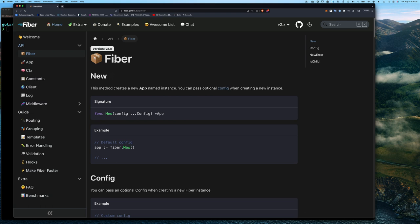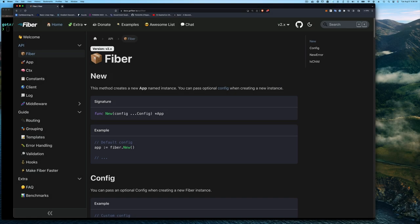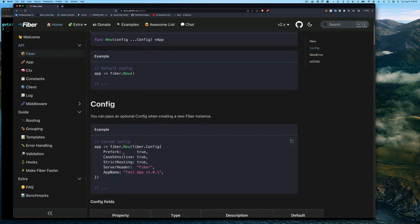If you look at the Go Fiber website and click on the API, you'll see the fiber package exposes four things: three functions and one type. The three functions are fiber.New, NewError, and IsChild — I'll explain those later. The last thing is the Config type, which is what goes with the New function, and that's what we're going to be looking at today.